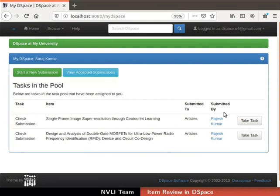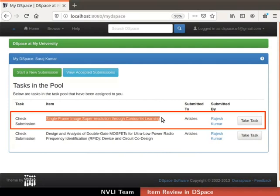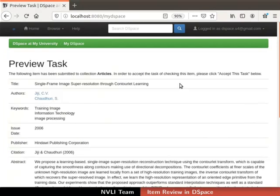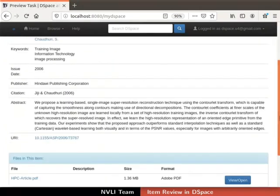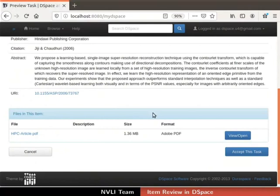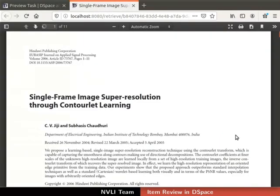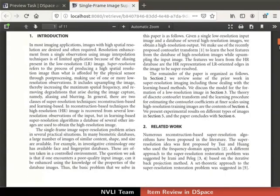Let us preview an item with the title 'Single Frame Image Super Resolution Through Contourlet Learning'. Click on the corresponding Take Task button next to that particular item. The preview task page opens, showing the metadata of the item. The Files in This Item table shows a list of files uploaded for this item. To view a file, click on the View or Open button next to the file name. The file opens in a new tab. Review the file and then close the tab.